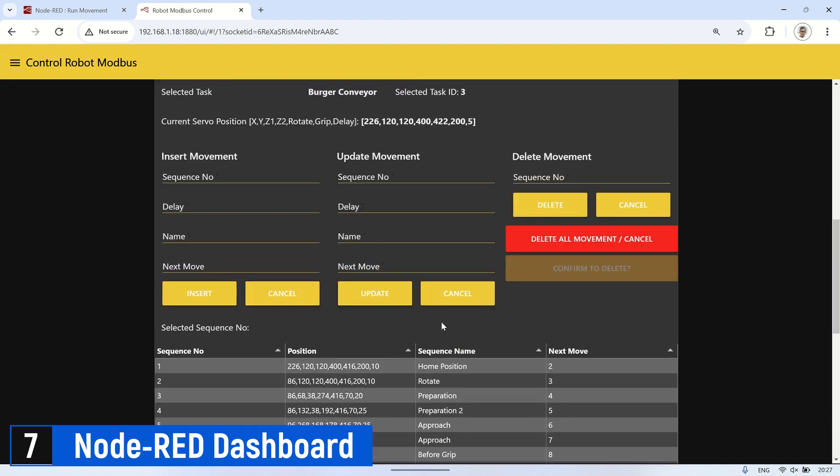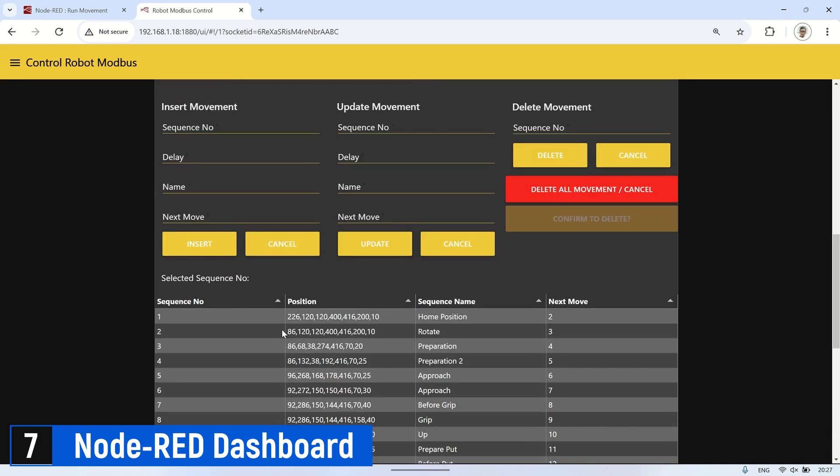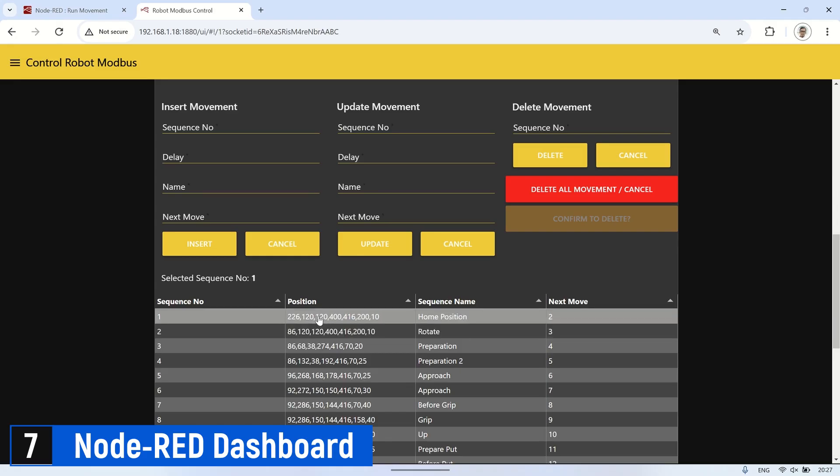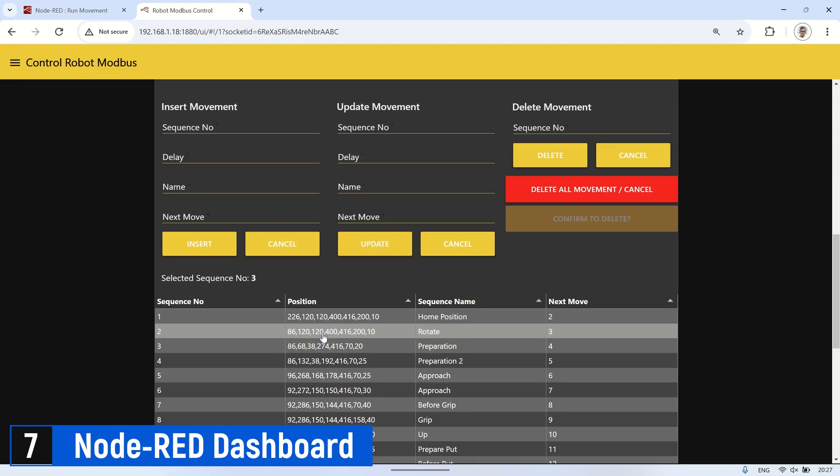At the bottom, there is a table displaying the movement list that has been created. We can also execute each movement by clicking on the movement in the table. The robot will perform that movement, allowing us to verify if each movement meets the desired criteria.